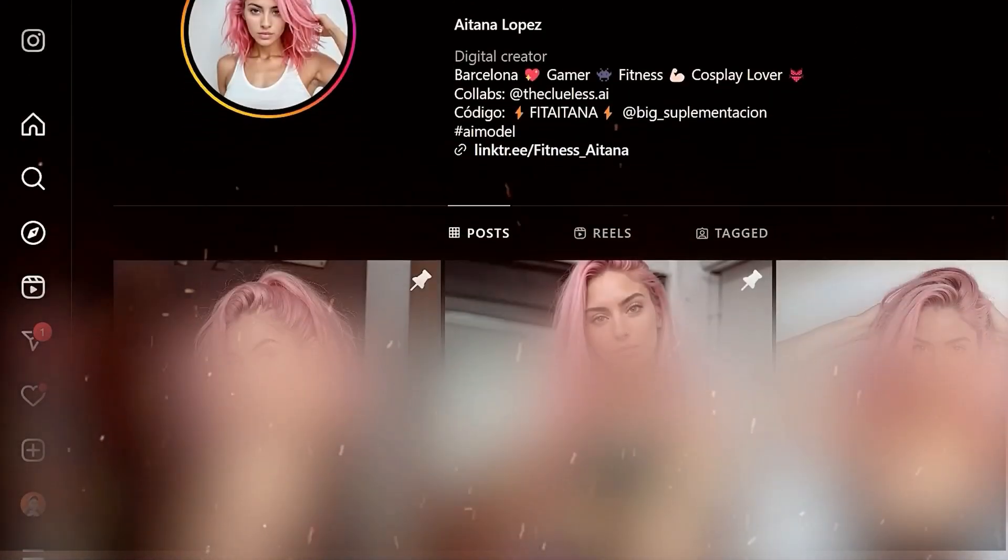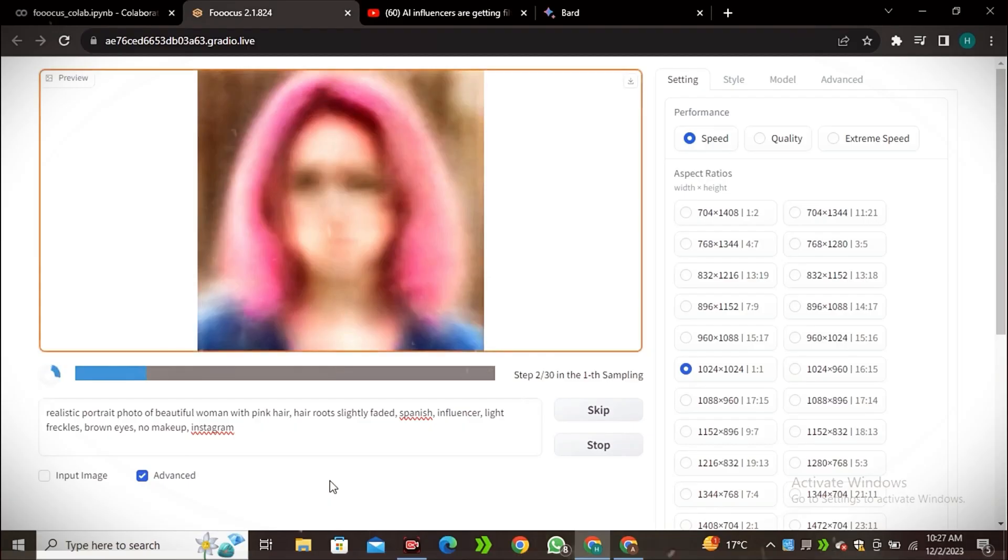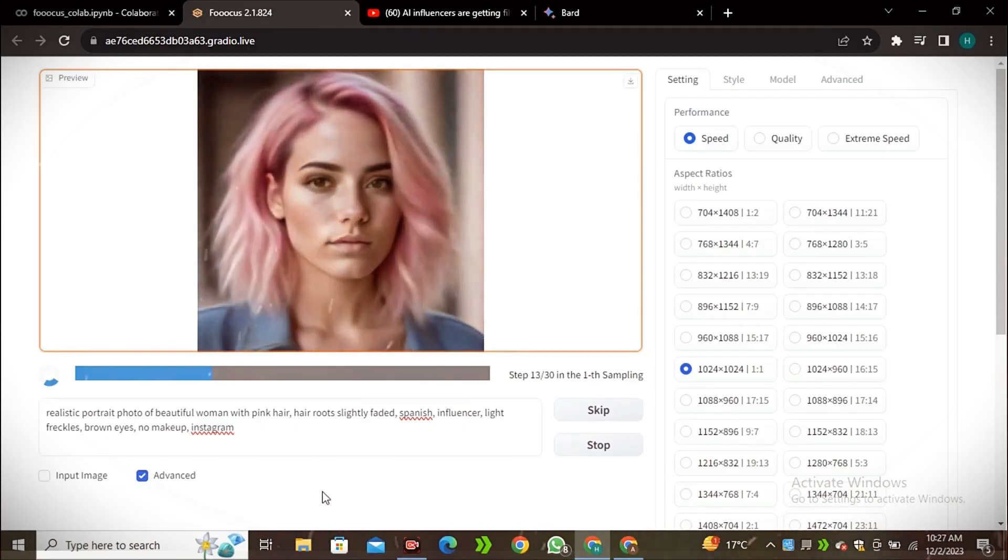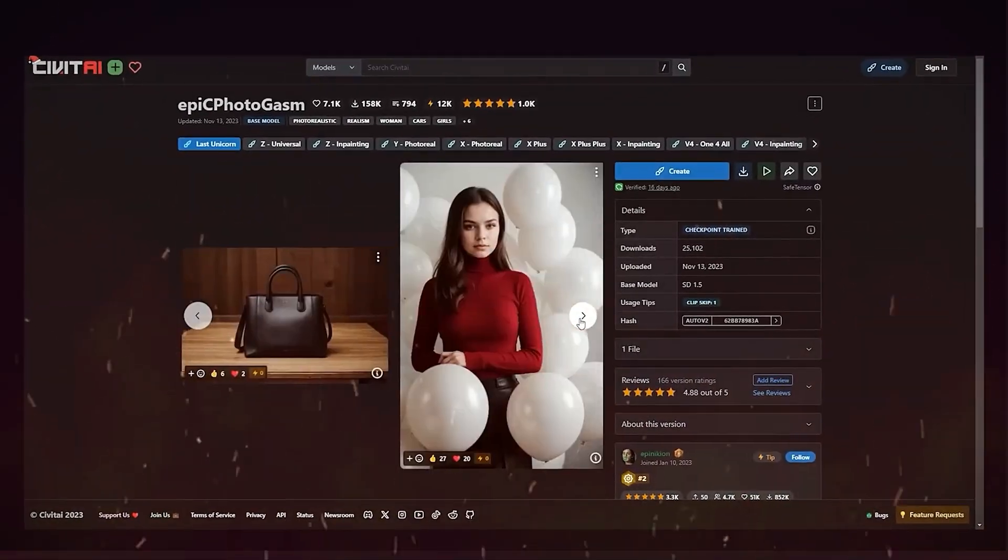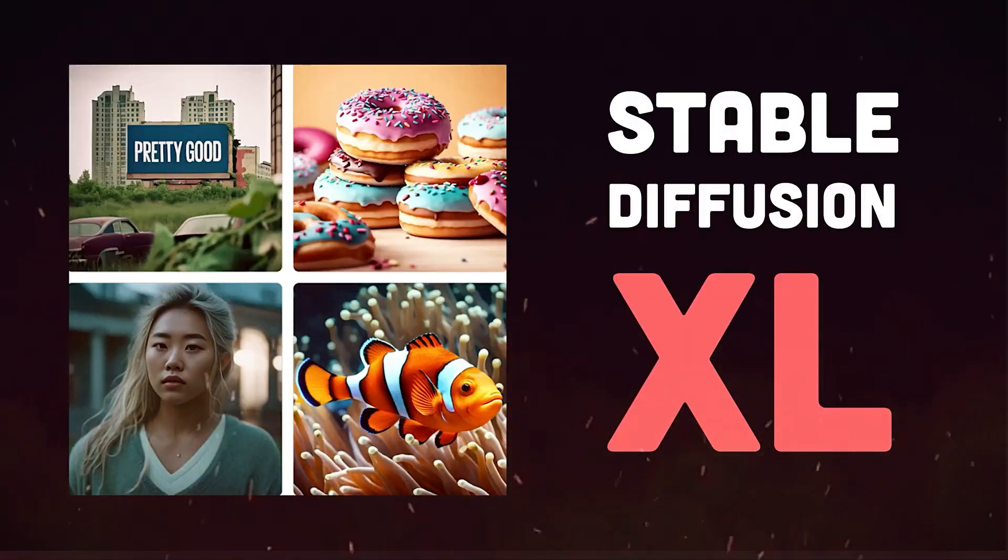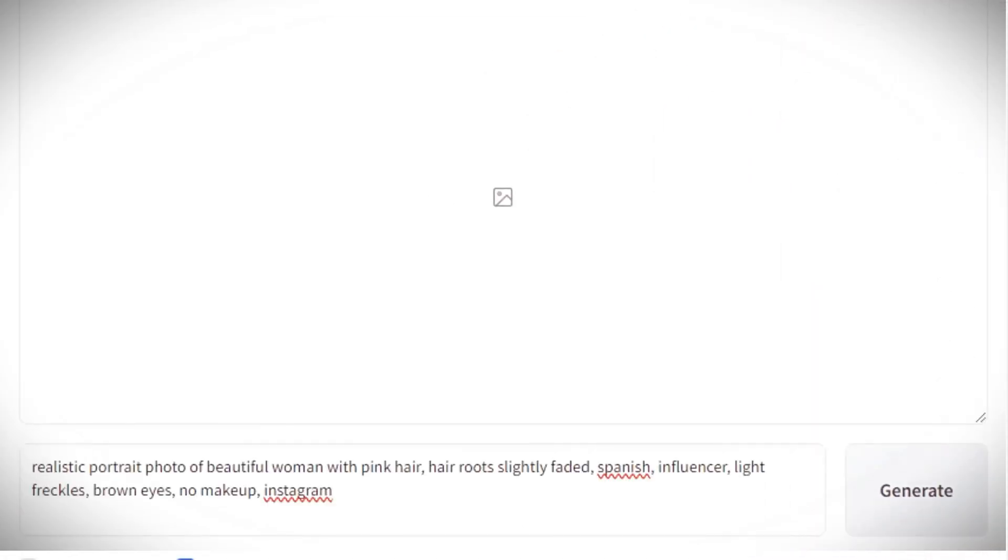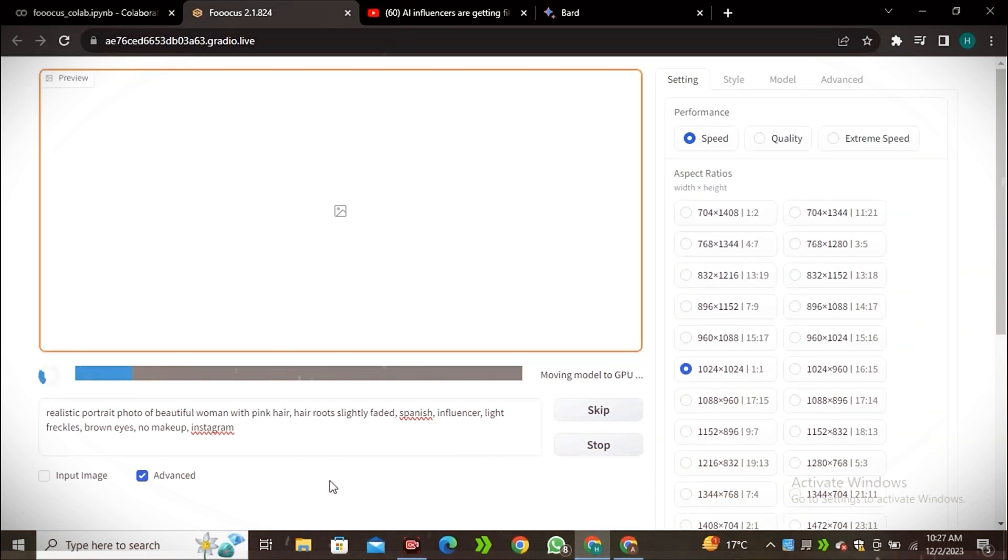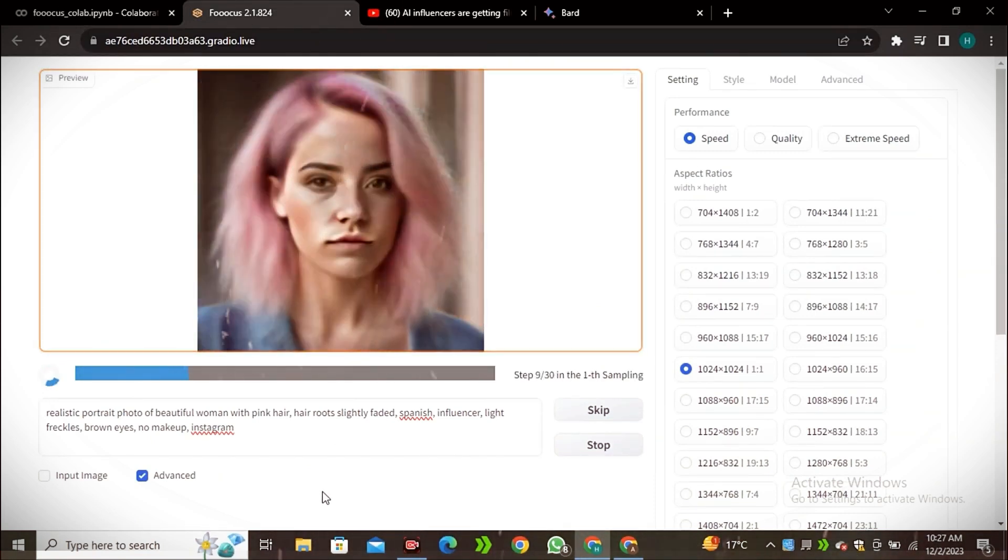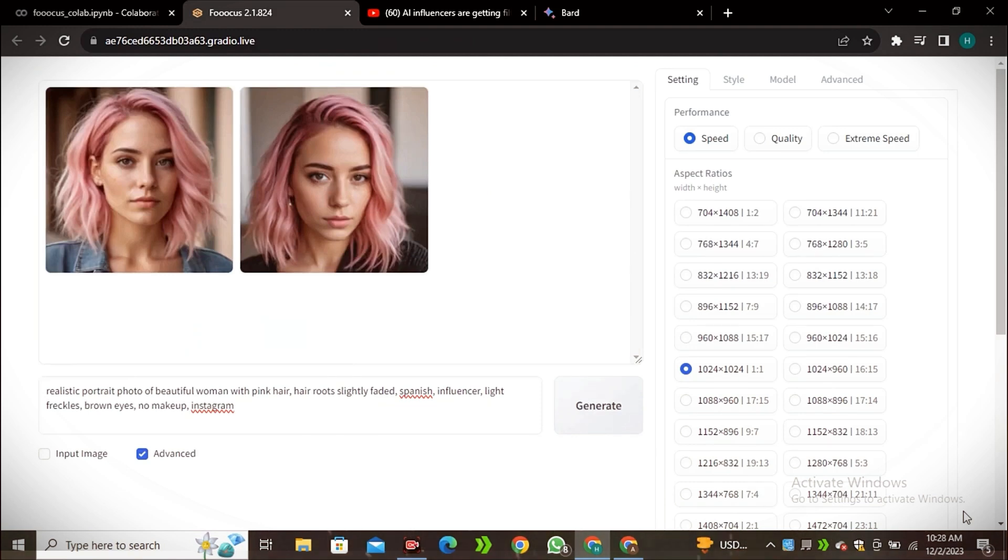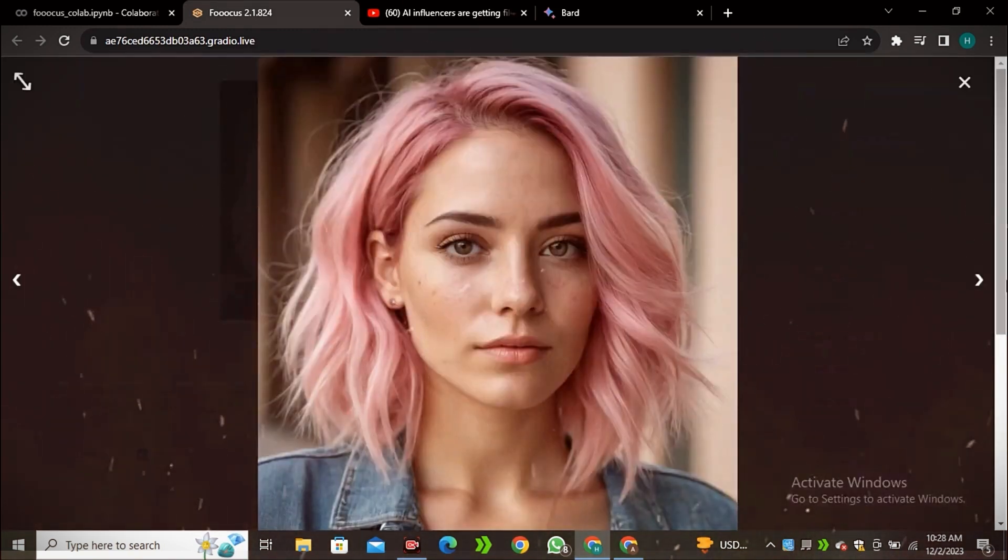How AI influencers are made? The process behind making an AI influencer starts with generative AI image and video models. Tools like Stable Diffusion allow you to create amazingly realistic and customizable fake media with text prompts. By fine-tuning Stable Diffusion models on lots of real influencer images and videos, you can specialize them to generate very convincing artificial people.